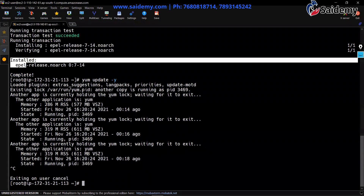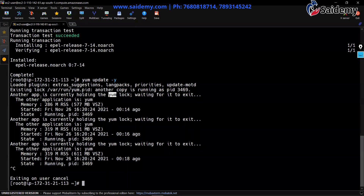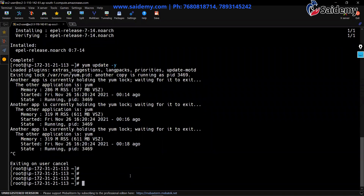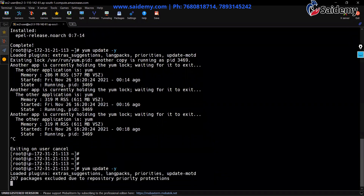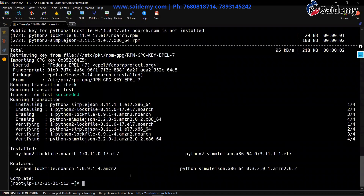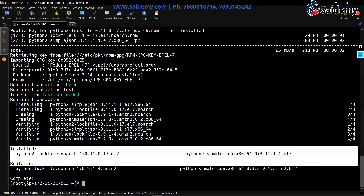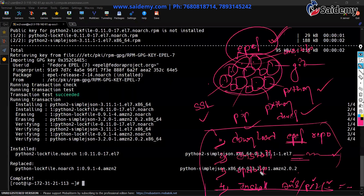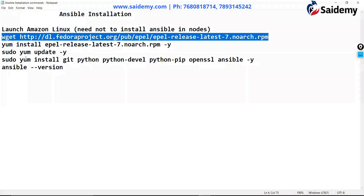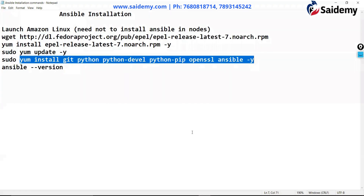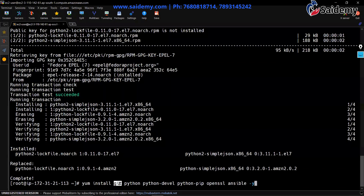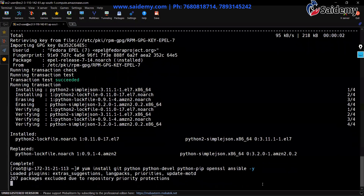The error means yum is busy — another application is holding yum because the EPEL repository install process isn't fully complete in the background. Just wait 15 to 30 seconds, then run the command again. Now run 'yum update' again — it's fine now. You can see it has included Ansible, Python, and all these things. Finally, install all dependency packages one by one: git, python, python-devel, python-pip, openssl, and finally ansible. You can see all these packages will be installed one by one.